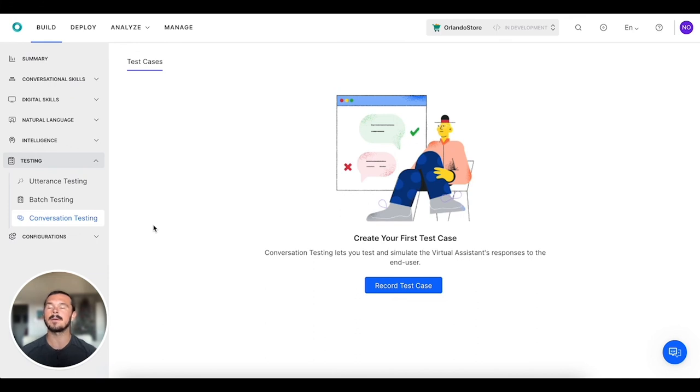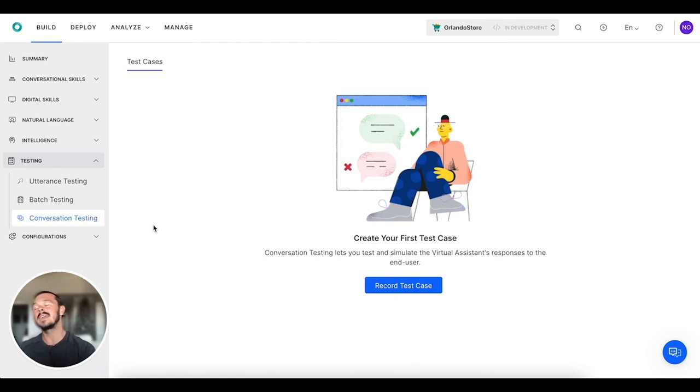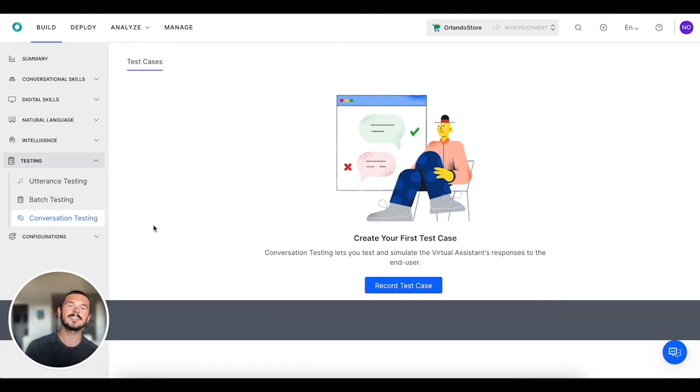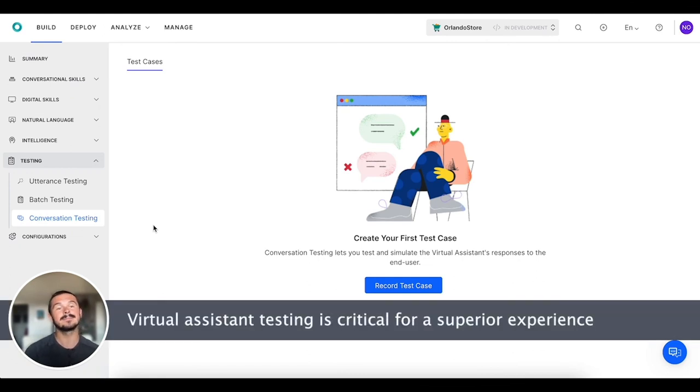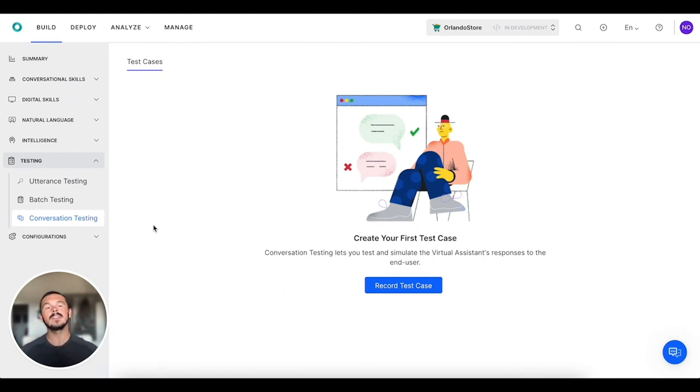This is such a critical step because after you've put all of your time and energy into designing the experience, developing the experience, you want to make sure that that experience matches up to what your expectations are. The testing is such a critical part.